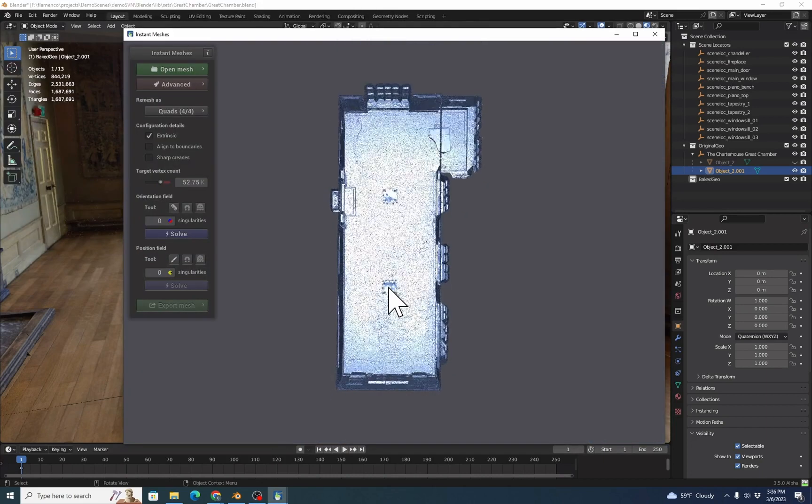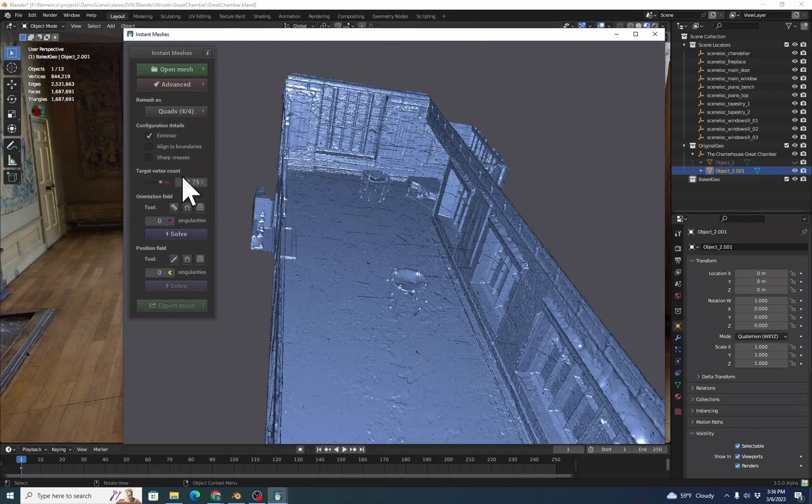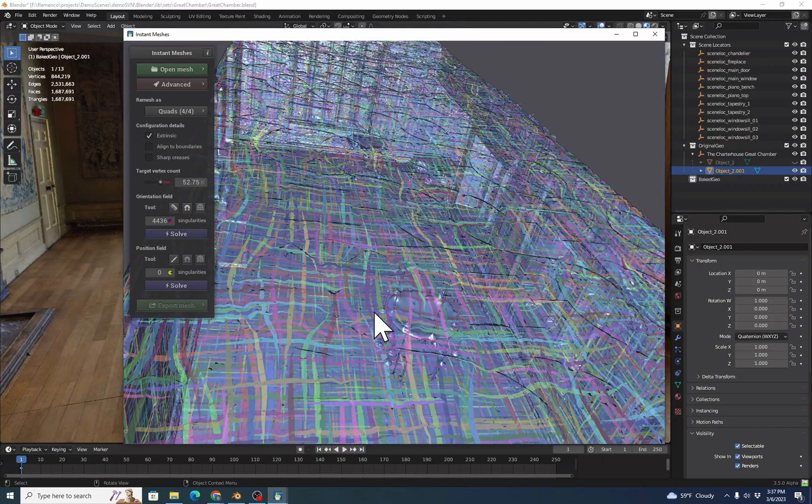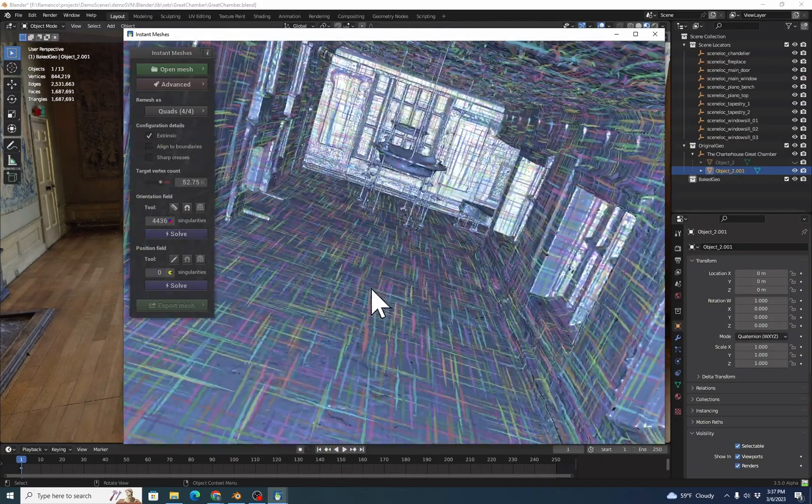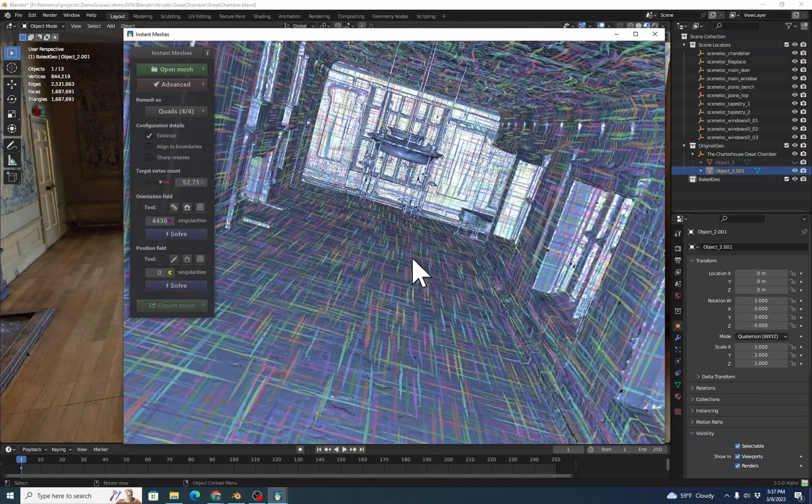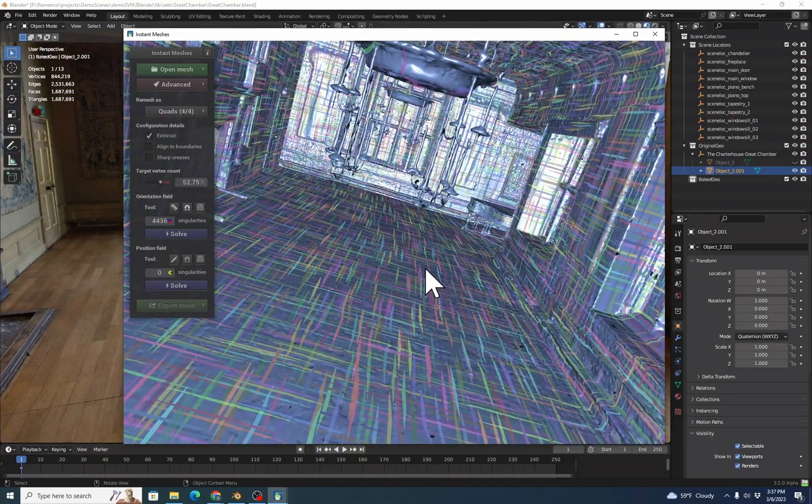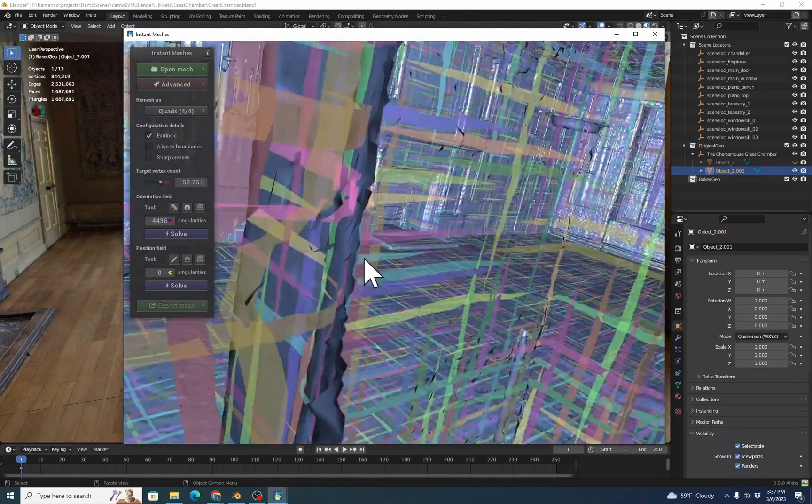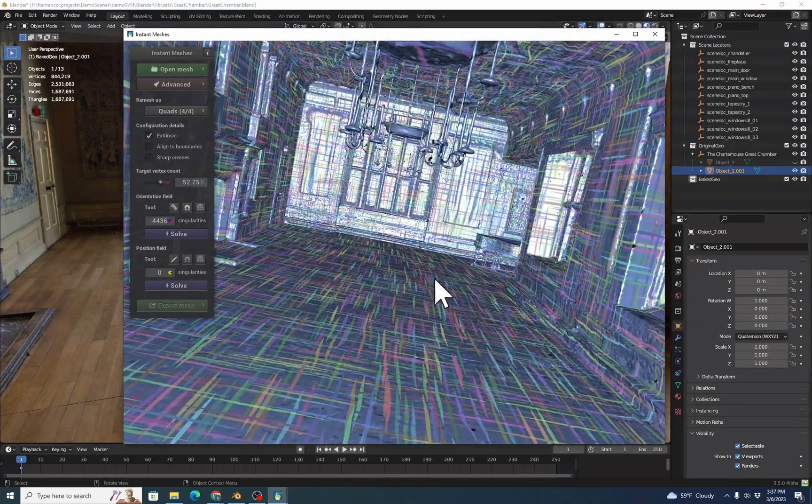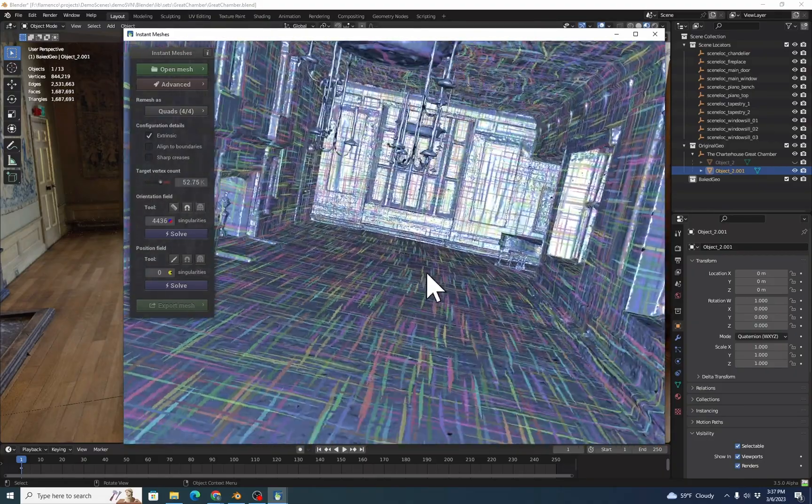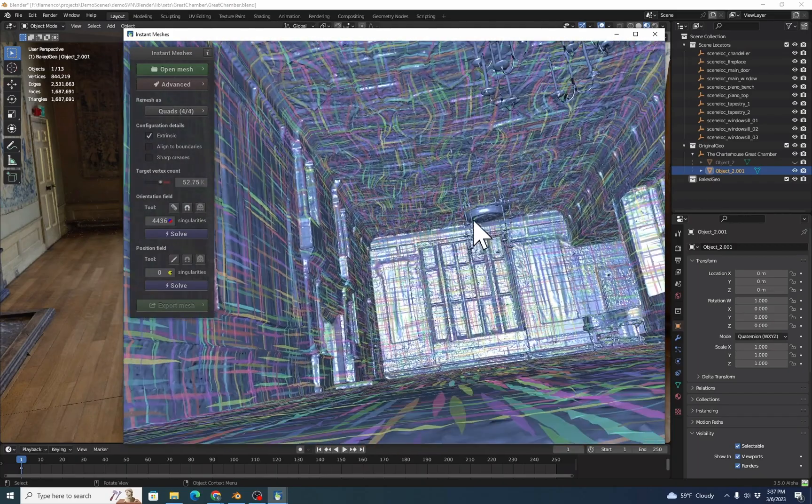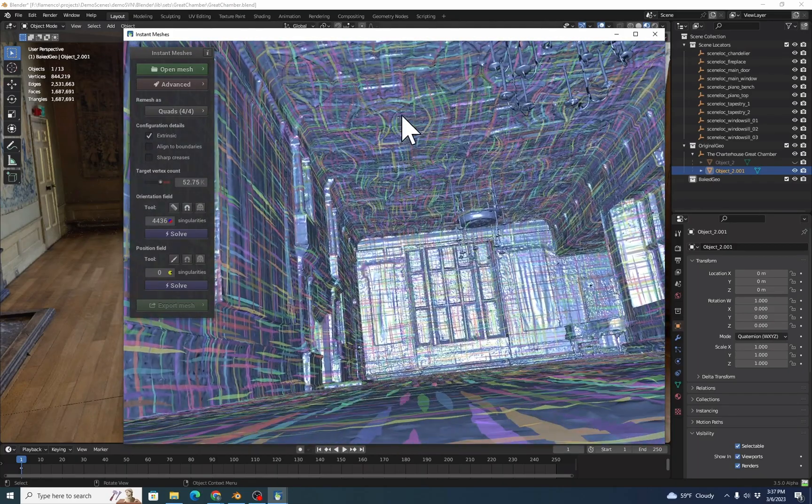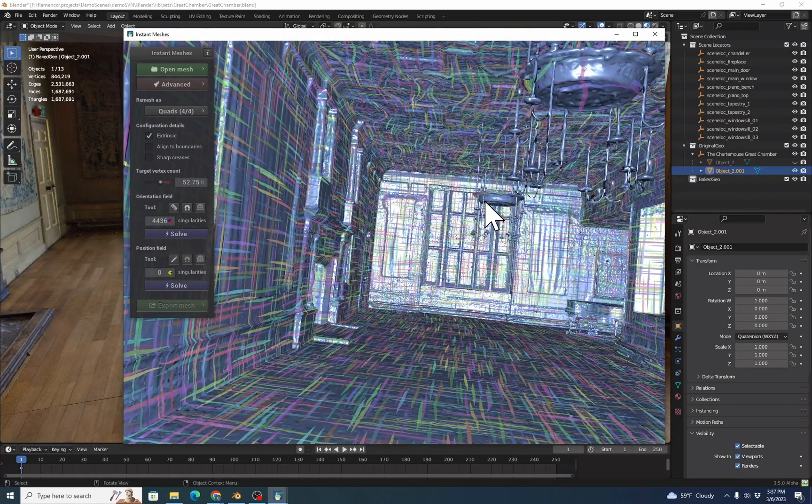Once again, we'll click Solve. And there we go. Now we're seeing even lines across the floor. These are the guidelines that Instant Meshes projects on the mesh to show you how it's going to remesh something. These should go along the length of the floor and be in line with the walls and generally in line with features in the wall. You'll see that the features on the ceiling are aligning somewhat with the displacements in the ceiling. And that's great. And that's what we want.